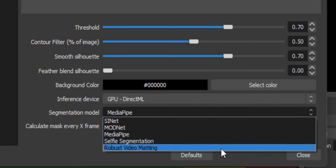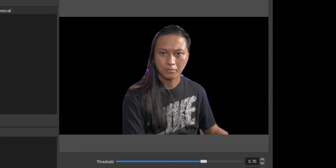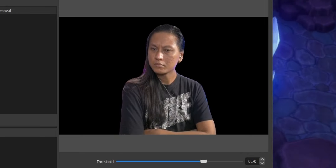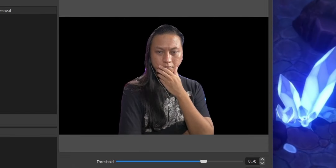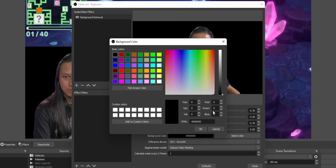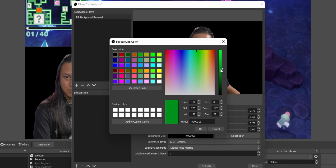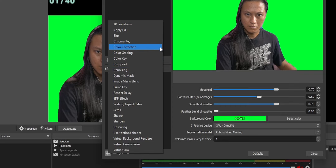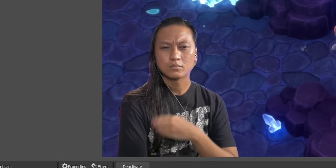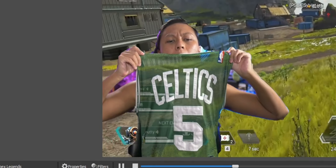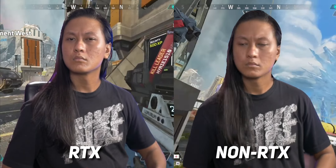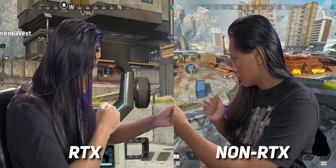Change the segmentation model to Robust Video Matting — this one worked the best for me. Do some experimentation to figure out what settings work best for your setup. You'll notice that the background is still black and not transparent, so what I did was change the background color to green, then add a Chroma Key under effect filters to get rid of the green background. Just make sure you're not wearing a green shirt. Here's a quick comparison between RTX versus non-RTX — and honestly, non-RTX is not that bad.